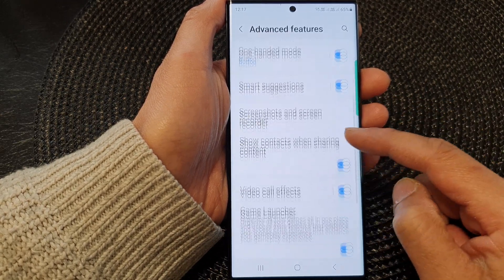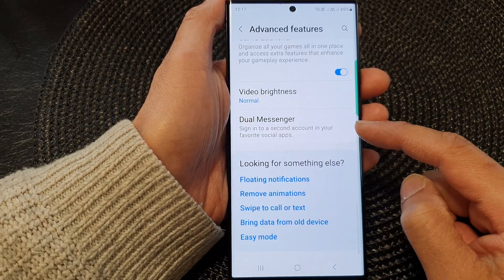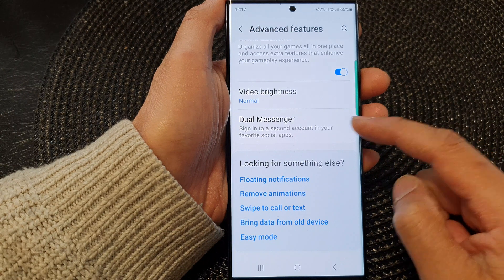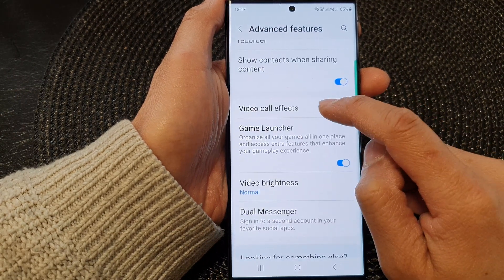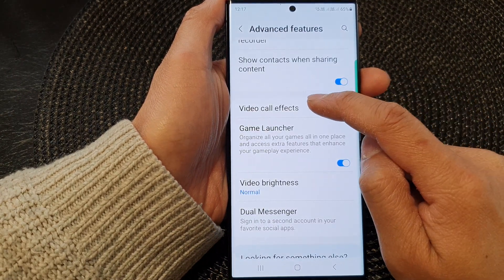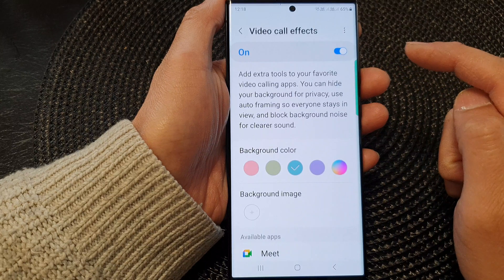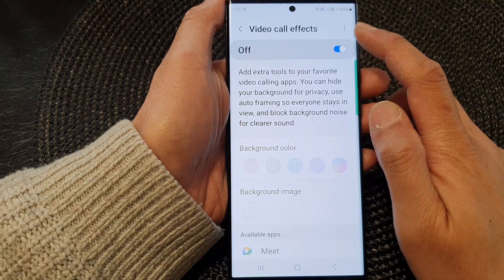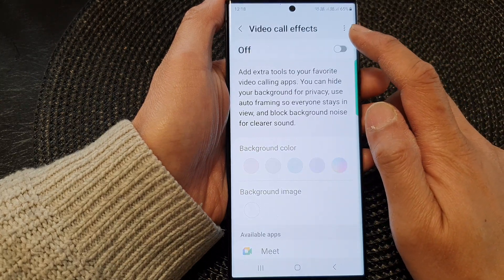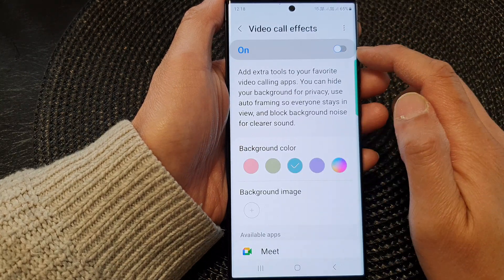Next, scroll down to the bottom and tap on Video Call Effects. Tap on the left-hand side panel, and in here make sure you turn on Video Call Effects.